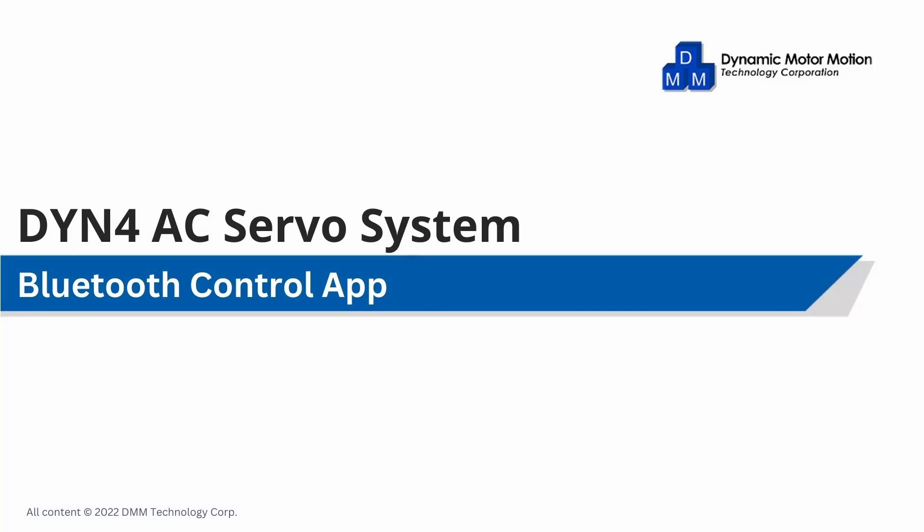Industry 4.0 brings the requirement of industrial controls to the internet, wireless, and mobile together. To help users transition into this stage, we will demonstrate a simple setup of a servo drive to be controlled by your mobile phone using Bluetooth.